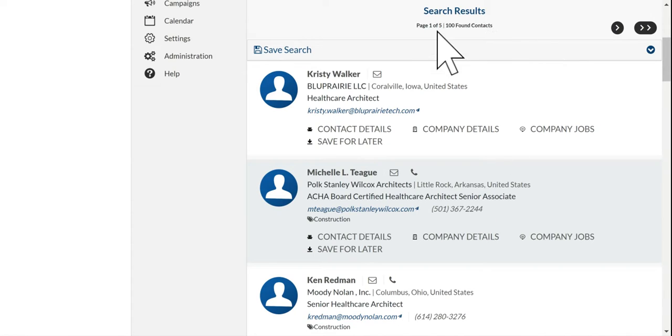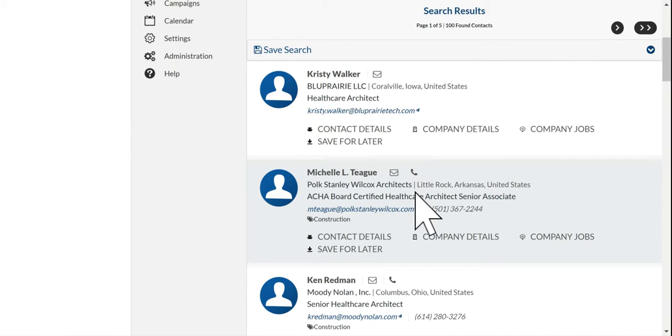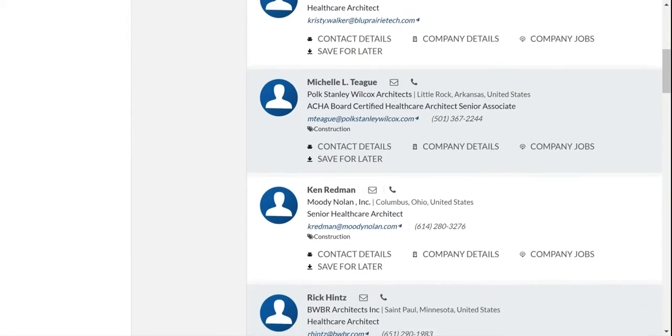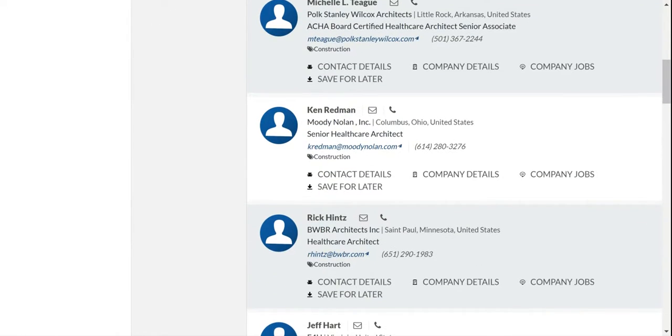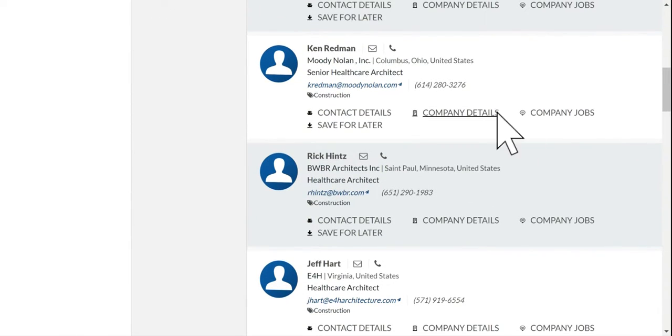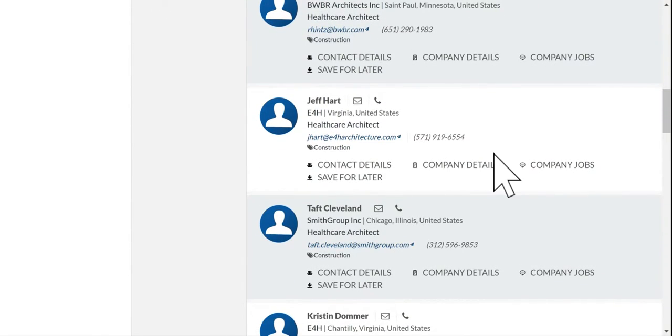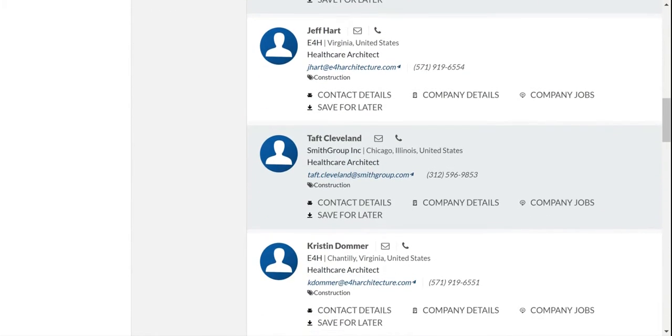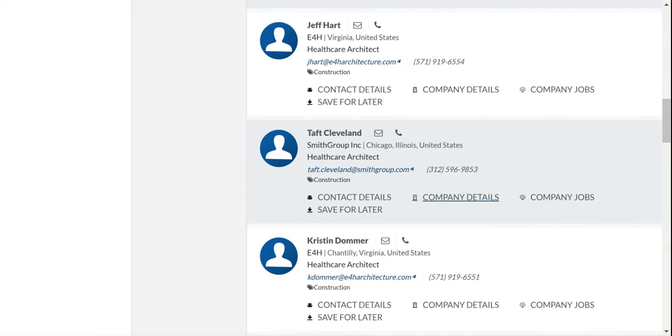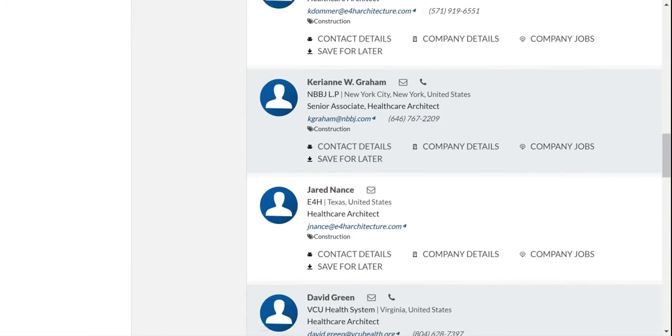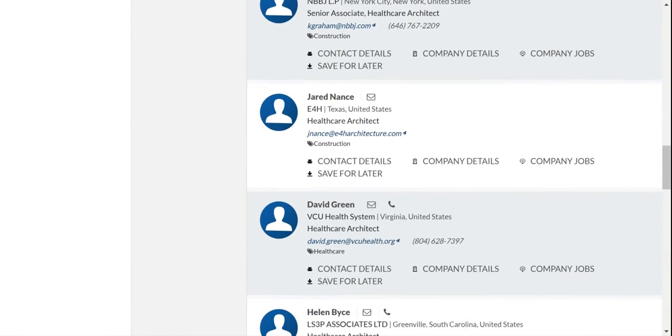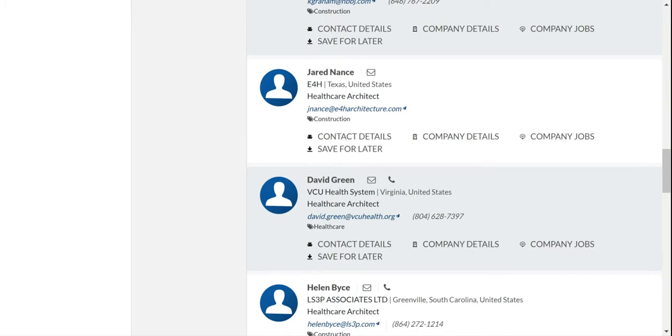...brings back 100 results or less. But here you'll find that every person it returns has healthcare architect directly, sequentially, in their title.